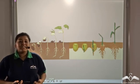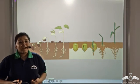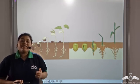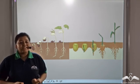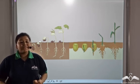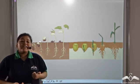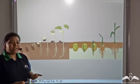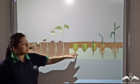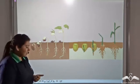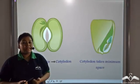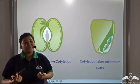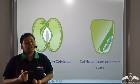Endosperm is that part of a seed which stores food and provides nourishment to the growing embryo. Seeds which have endosperm are known as endospermic seeds, and seeds that do not have an endosperm are non-endospermic seeds. So beans are non-endospermic seeds and corns are endospermic seeds. In seeds where there is no endosperm, the cotyledon stores the food and provides nourishment to the growing embryo.